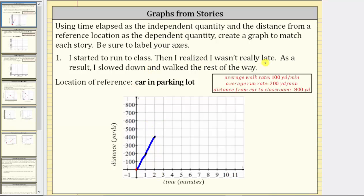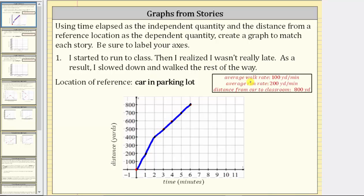After two minutes, I realize I'm not late. As a result, I walk at a rate of 100 yards per minute for the remaining distance. After three minutes, I would be 500 yards from the car. After four minutes, 600 yards. After five minutes, 700 yards. After six minutes, I would be 800 yards from the car — at the classroom. This piece of the graph represents me walking the rest of the way. With different assumptions, the graph would be different.